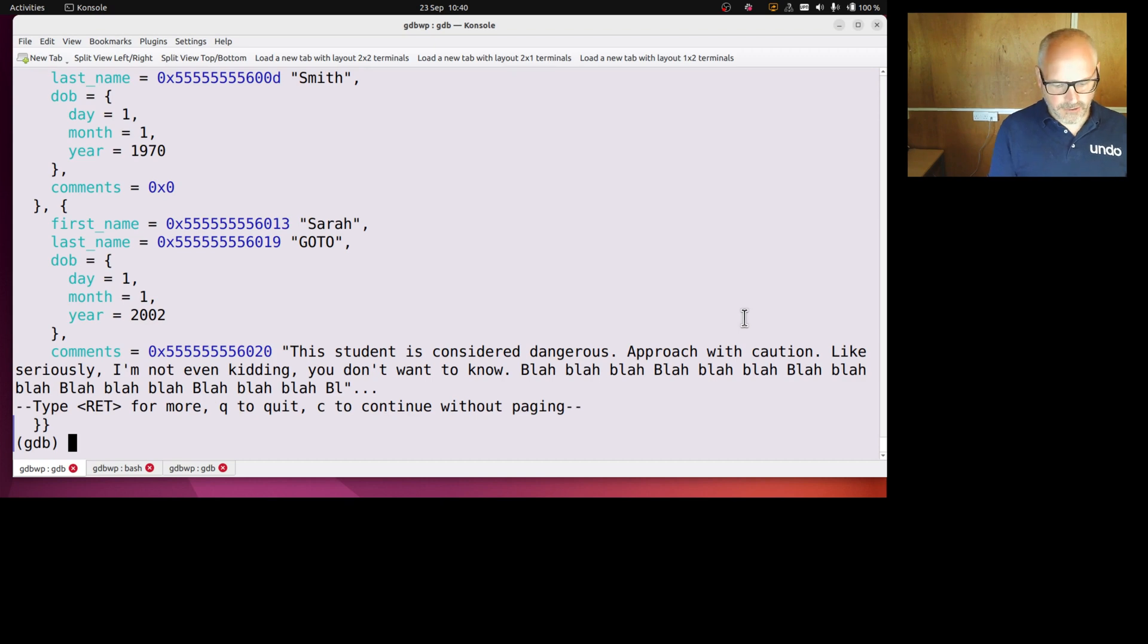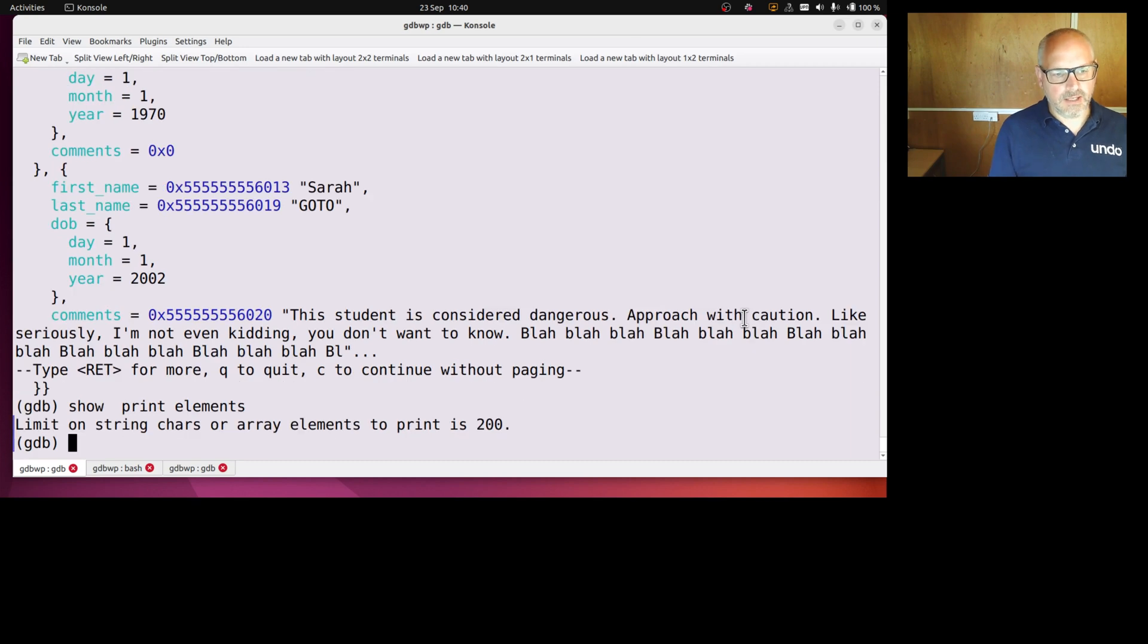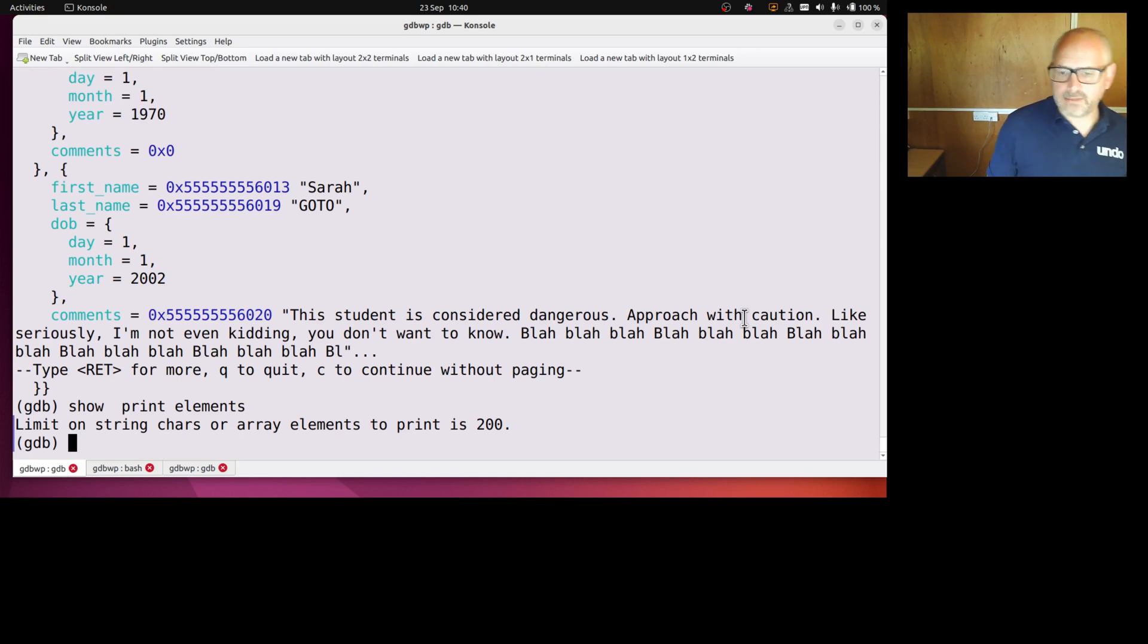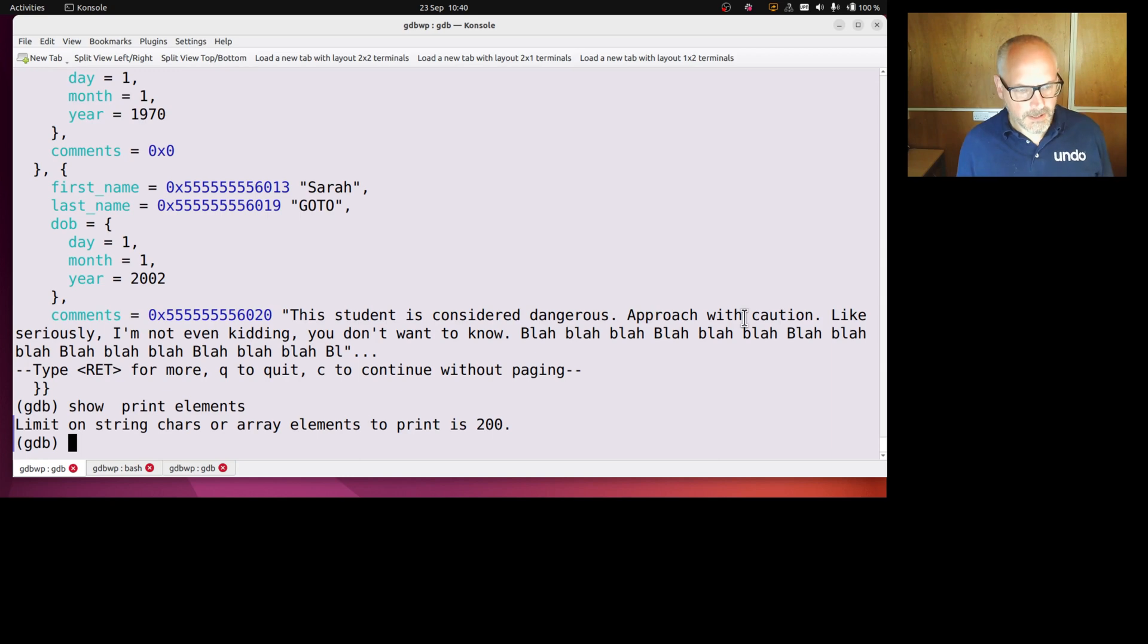So that's another print configuration thing. If I go show print elements, it'll tell me the limit on the string charge of an array elements to print is 200. So that's just the first 200 of the comments string.